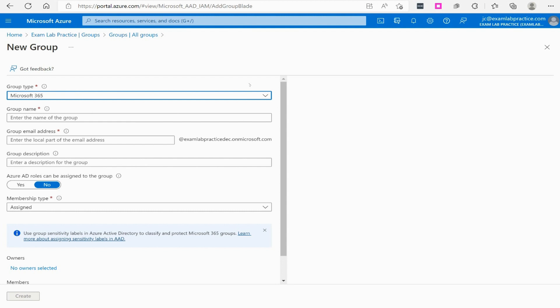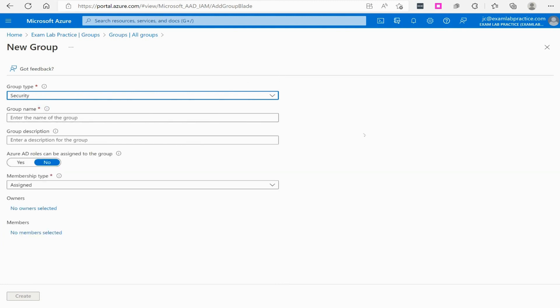One major thing this group cannot do is contain devices — it can only contain users. Microsoft 365 groups cannot contain devices; you can't put laptops, desktops, smartphones, or tablets in this group. If you're working with pure Azure services and not heavily using Microsoft 365 licenses like Teams or Exchange, you'd generally want to use a Security group instead.